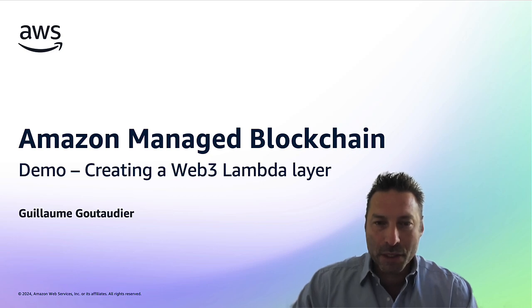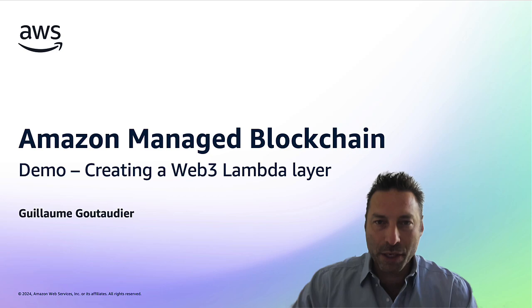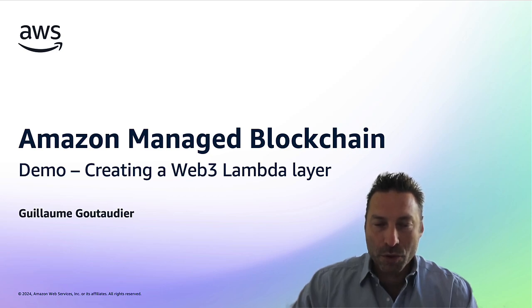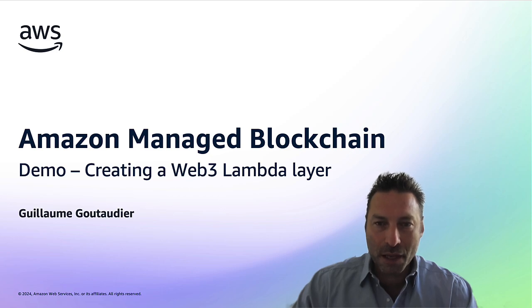In the following demo, I will create a Lambda layer from AWS Cloud Shell, then use it to connect to the Polygon POS sidechain. You should be able to execute those instructions on a free-tier account. Let's get started.